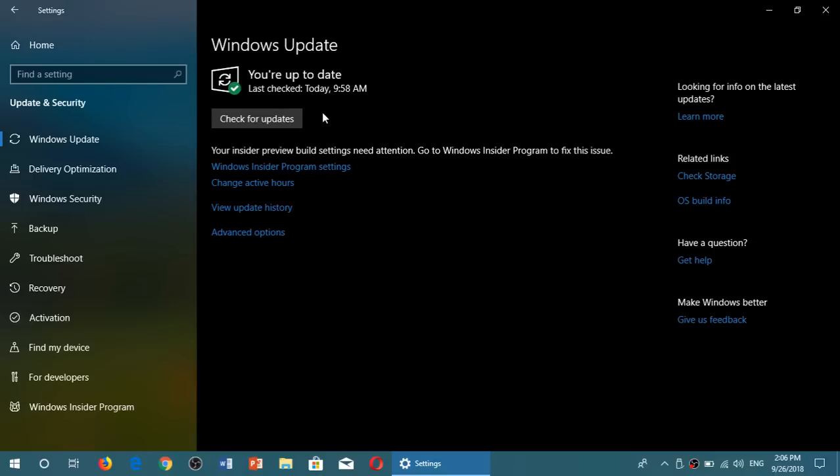And that means you will now see something appear that will be called build 177630. It's the official build for the October 2018 update. It will install. It will take anywhere from 20 minutes to a few hours, depending on the machine you have.